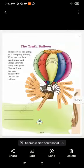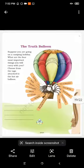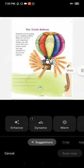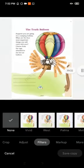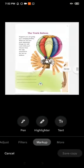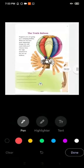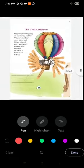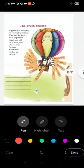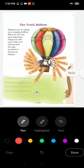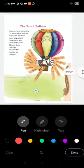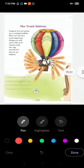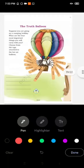Good morning children, this is from our chapter 'The Scholar's Mother Tongue'. Here we will do this exercise. As you can see, we have this balloon, the Truth Balloon. The question is: suppose you are going on a camping holiday, what are the four most important things you will carry with you? Choose from the tags attached to the hot air balloon.